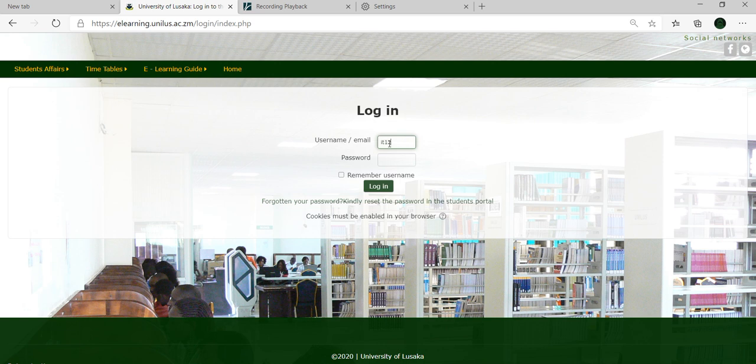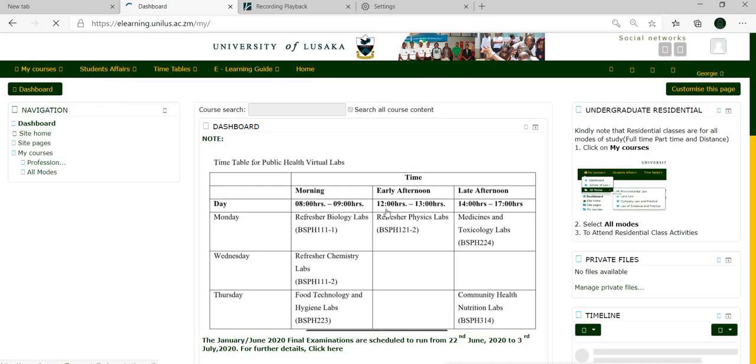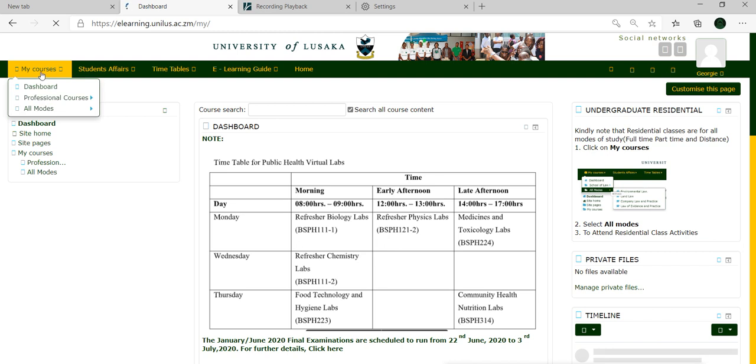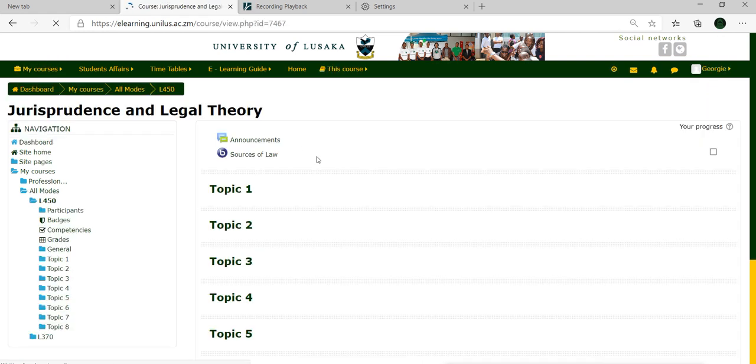In this case, the student has missed the class, and once they log in, they're able to see the presentation provided that the lecturer had enabled recording. In this case, I'll select jurisprudence.